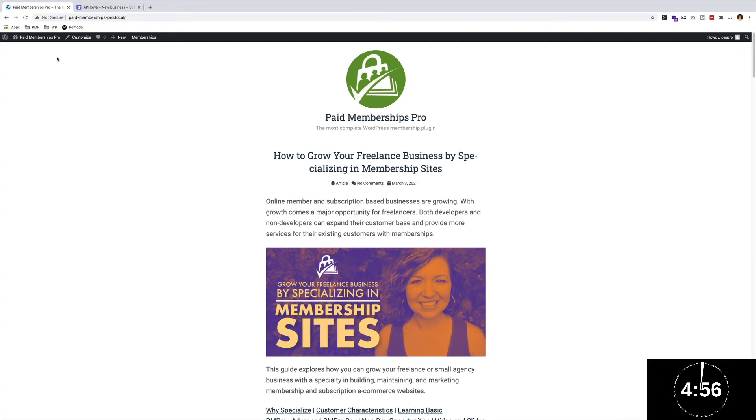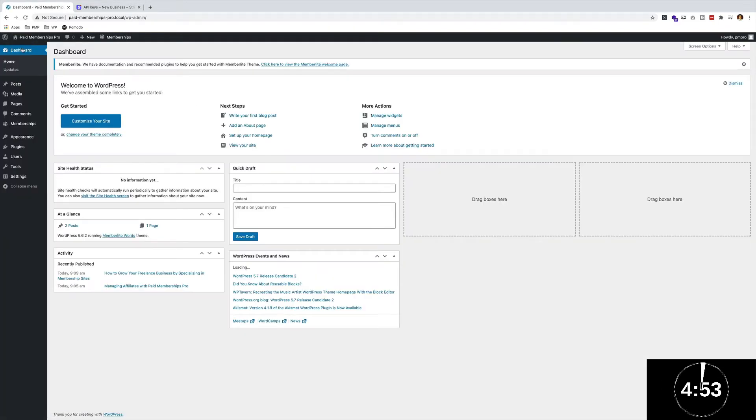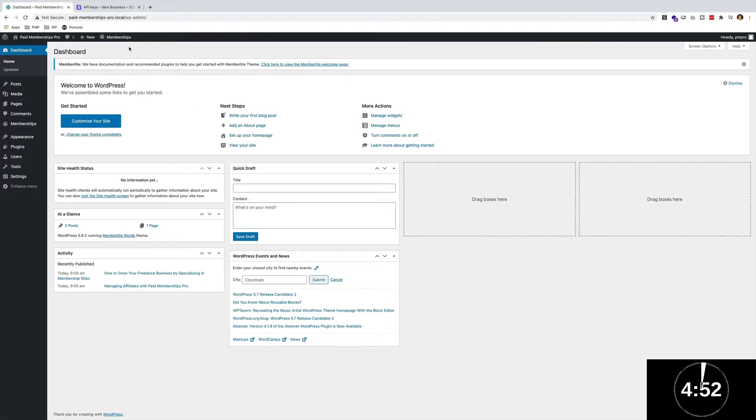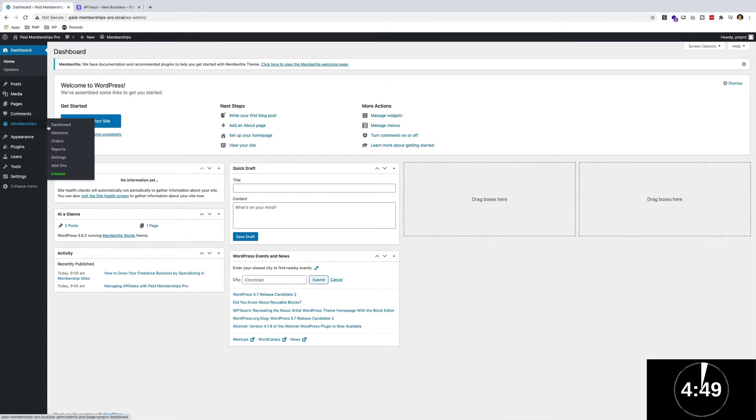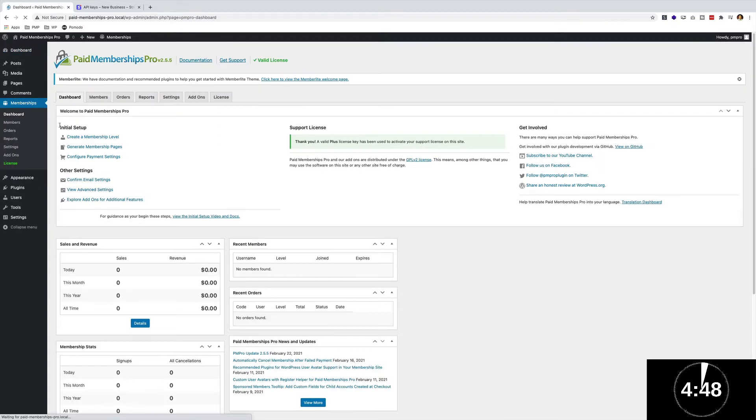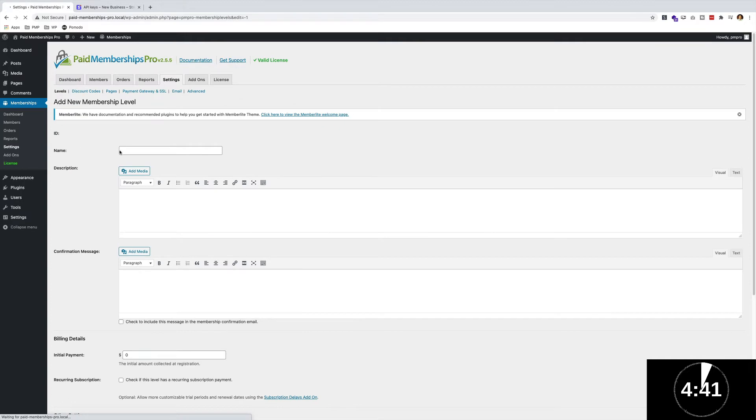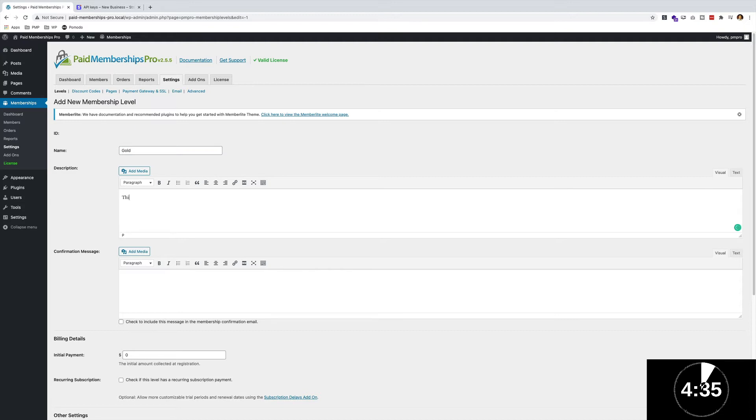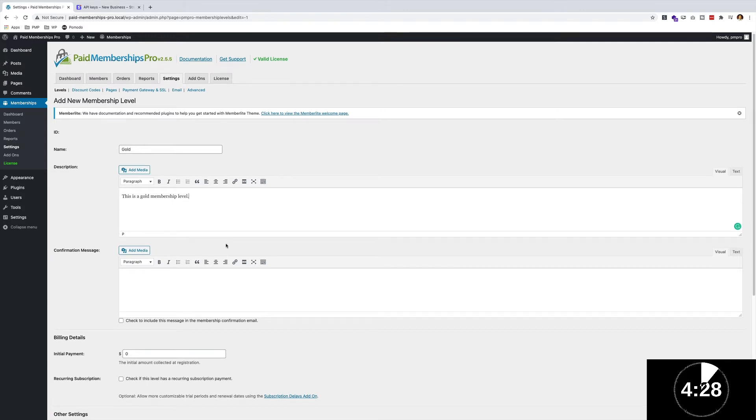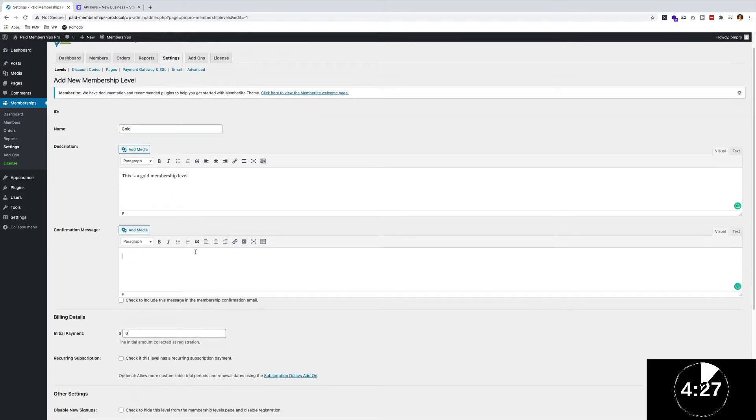To start off, I'm going to go to the back end of my WordPress site, click on Memberships, and go to the dashboard. First up, in the initial setup section, I'm going to create a membership level. I'm going to call this my Gold membership and add in a description. I'm then going to say thank you for signing up.